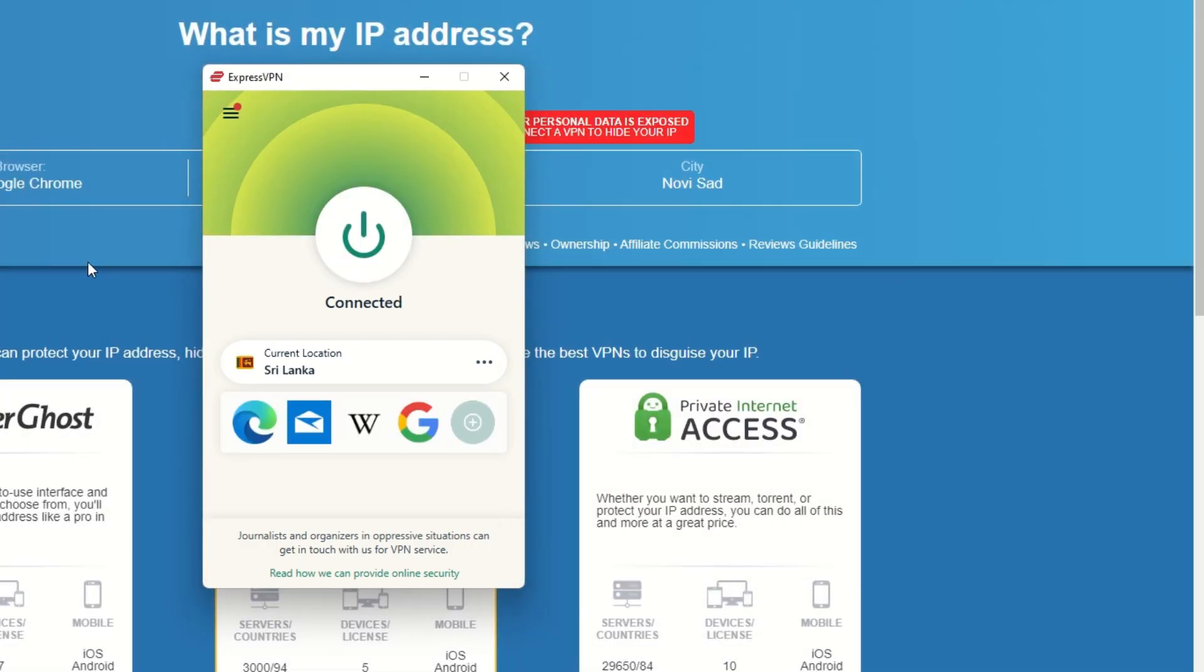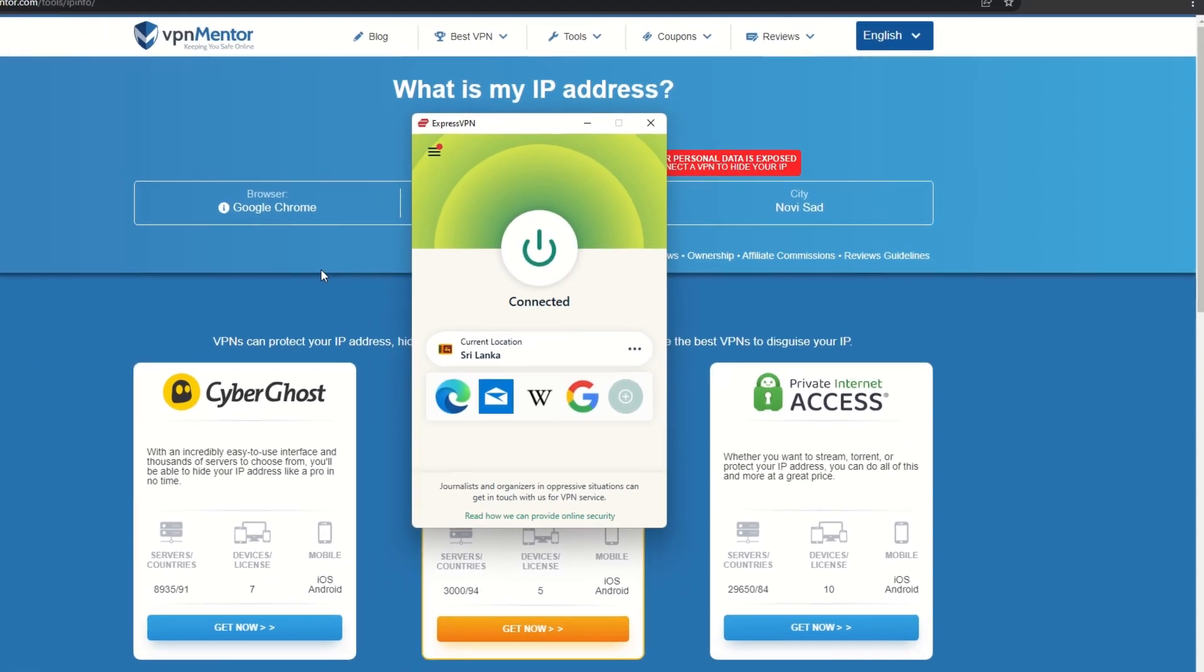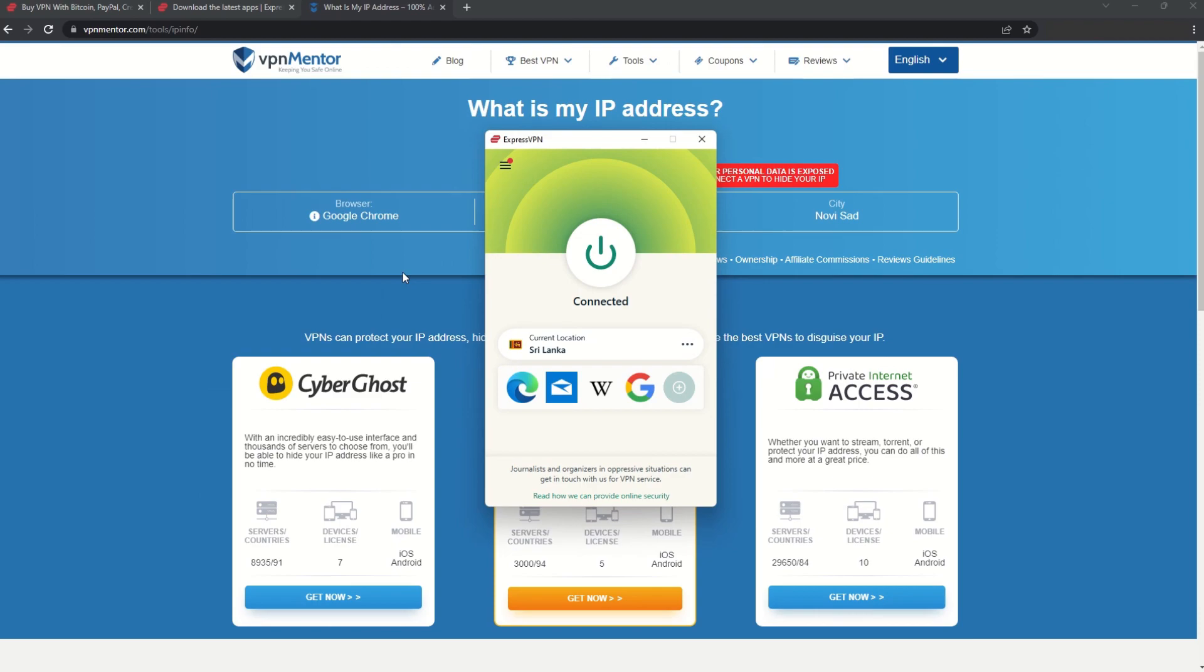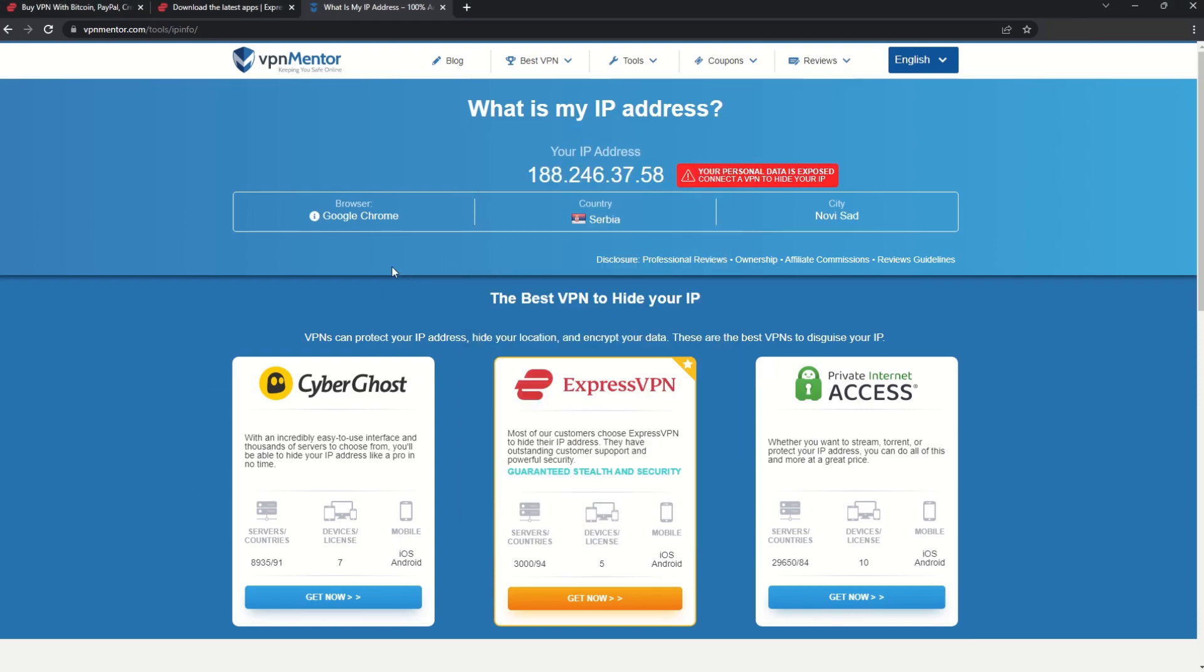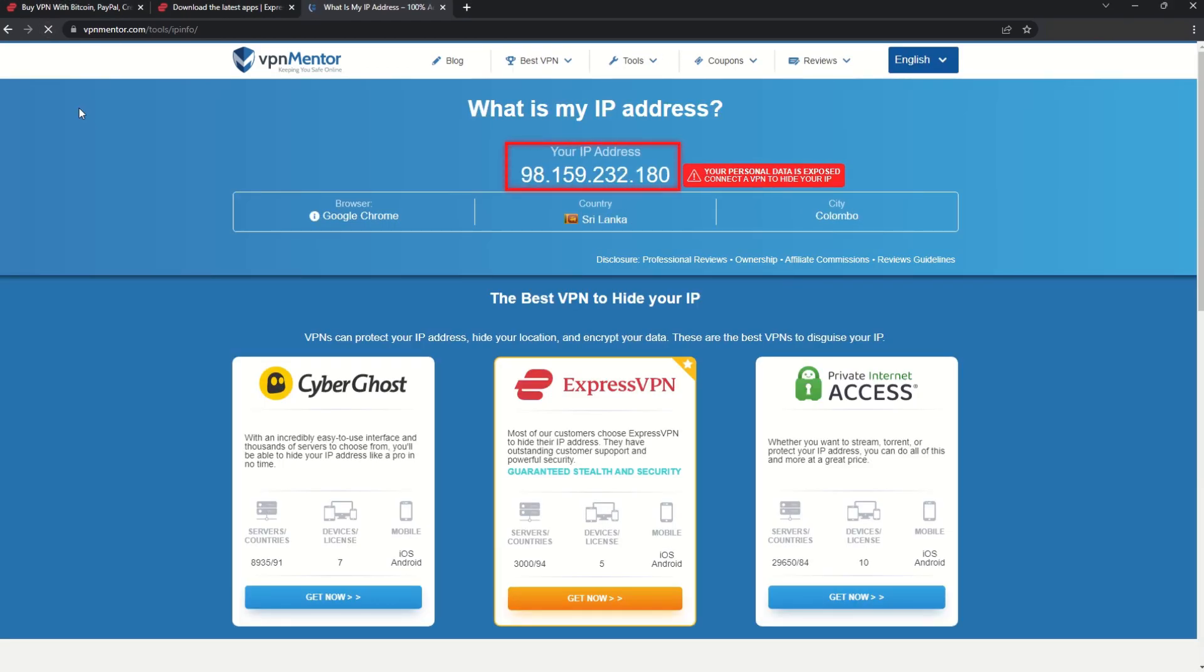That's it! Once you're connected to the VPN server, go to the IP checker tool and refresh. And look at that! You've successfully changed your IP address.